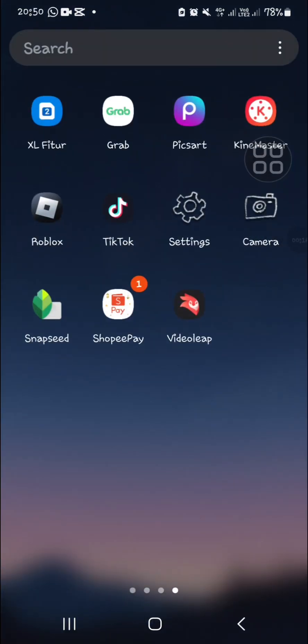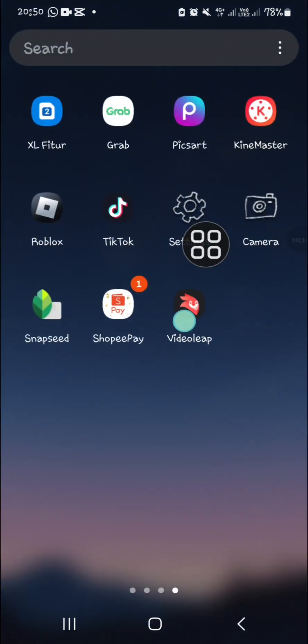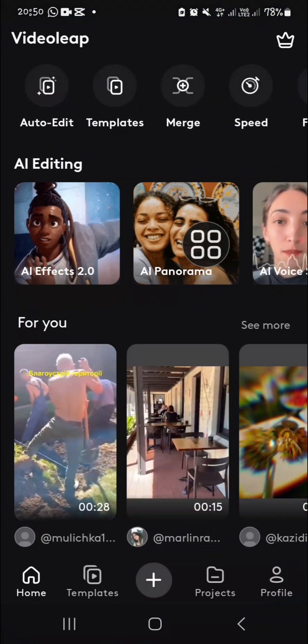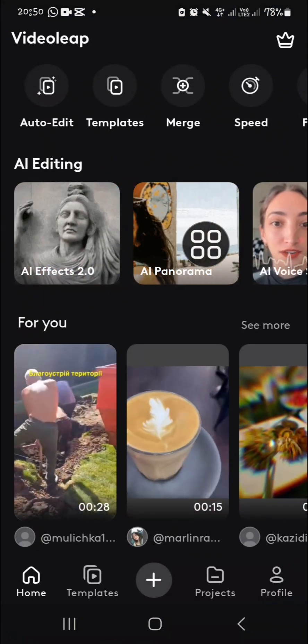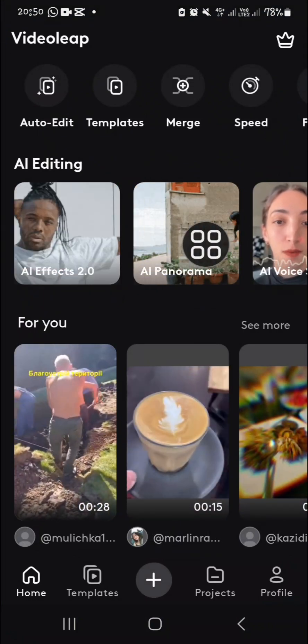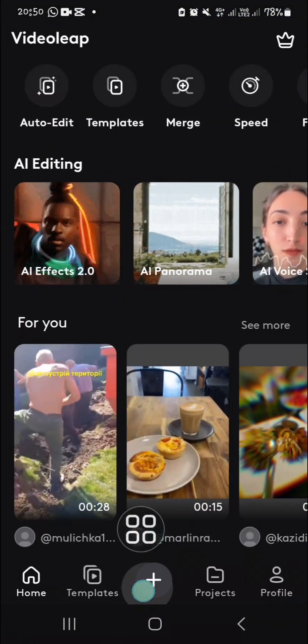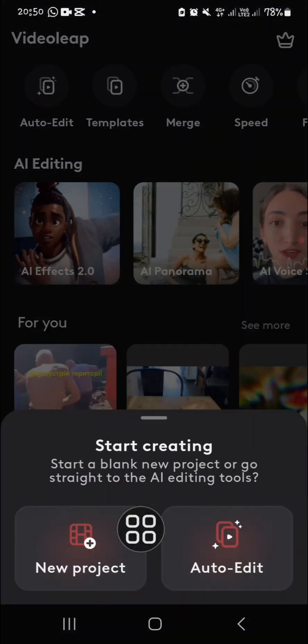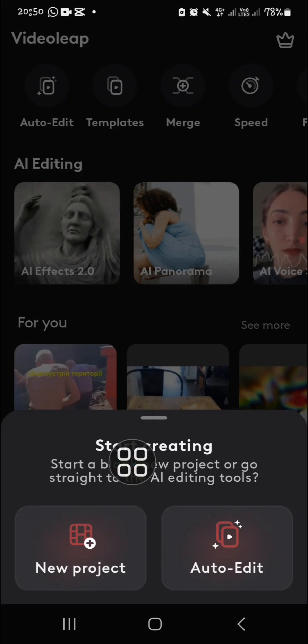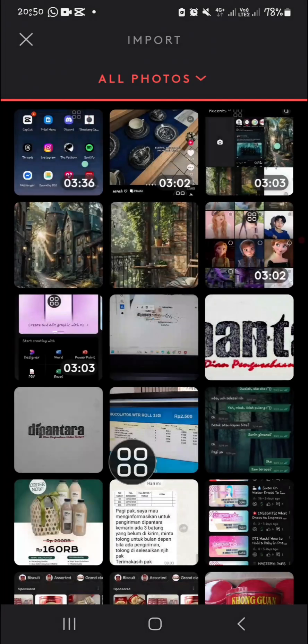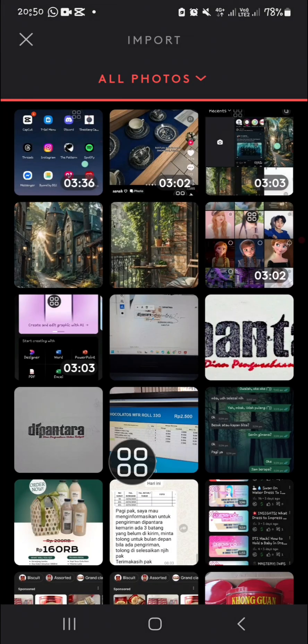I'm going to create a new project, so I'll click on this plus icon and then choose new project. Now we can choose a video I want to remove an object from.